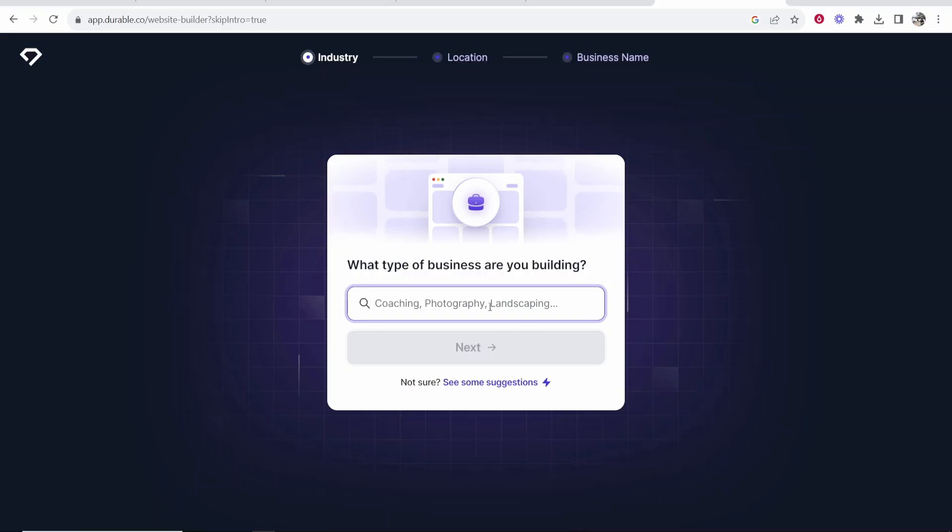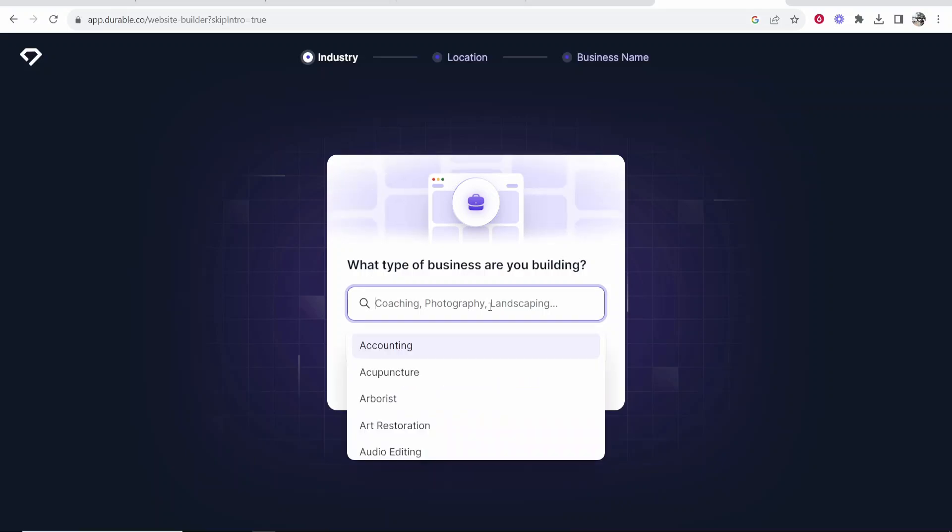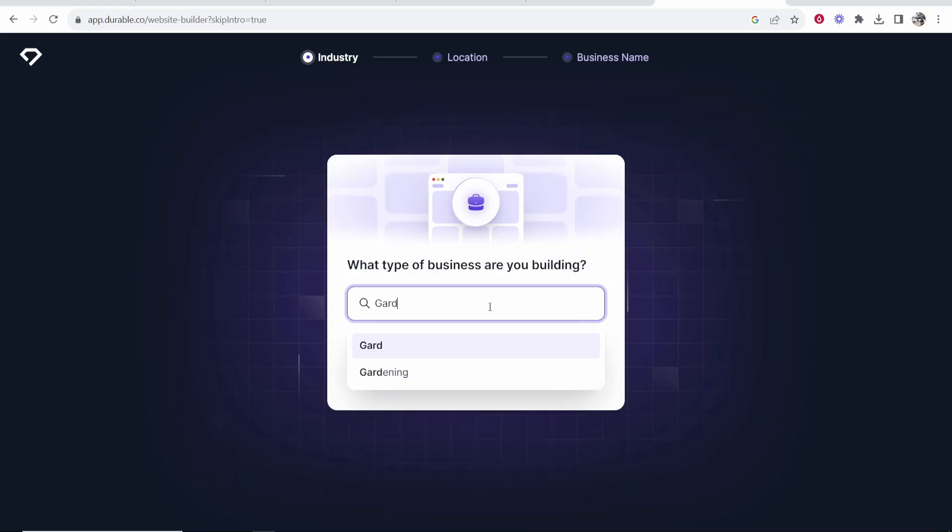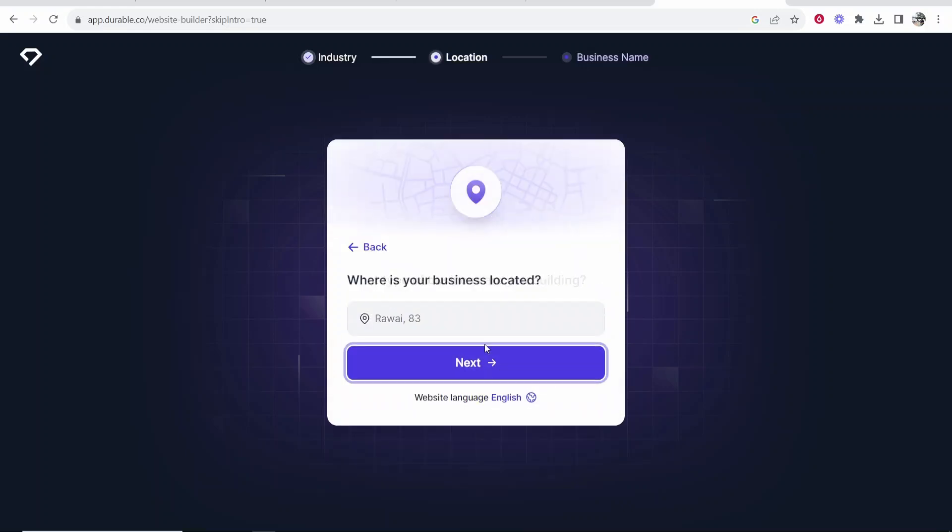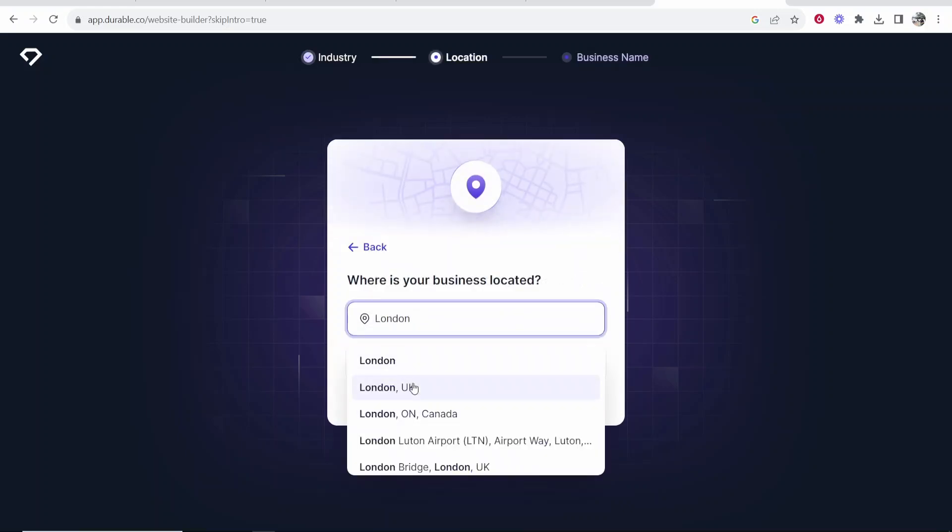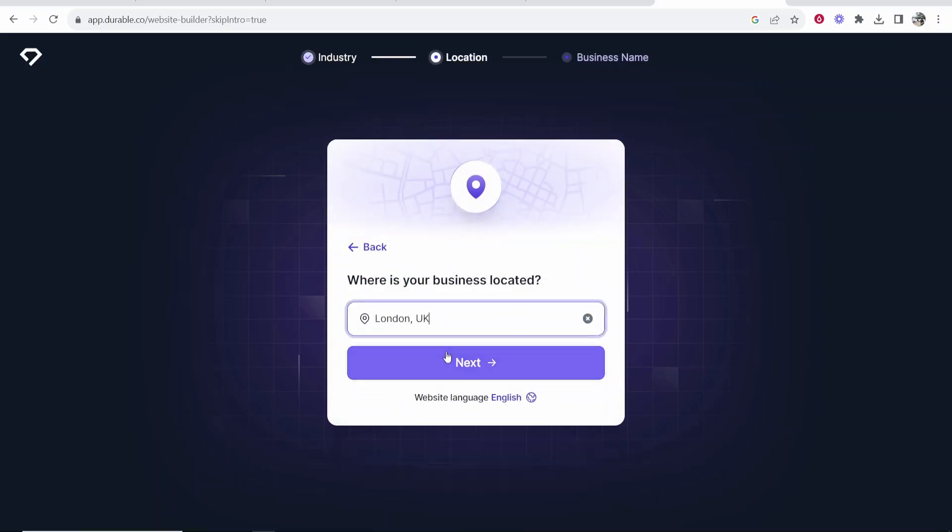So what type of business are you building? Let's say we're building a gardening business. So if I type in here gardening and then go next we're creating a gardening business in London. Now we can click next.